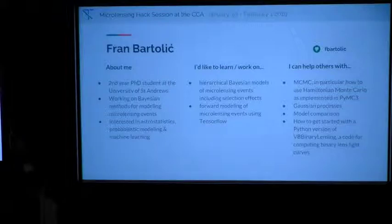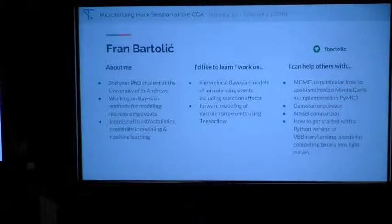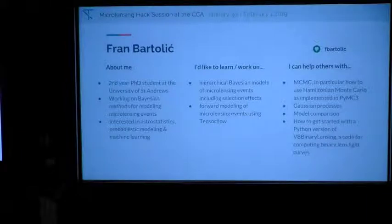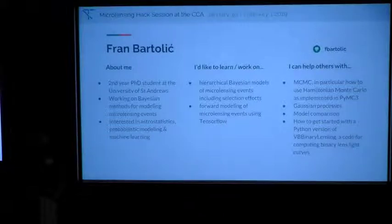I'm Bartolich, a second year PhD student at St. Andrews in Scotland. I'm interested in Bayesian modeling of microlensing events, and at this hack session I'd like to work on hierarchical models in particular — I have some code which is close to being functional in that sense. I can help out with PyMC3, Hamiltonian Monte Carlo, and if anyone's interested in GPs and model comparison.